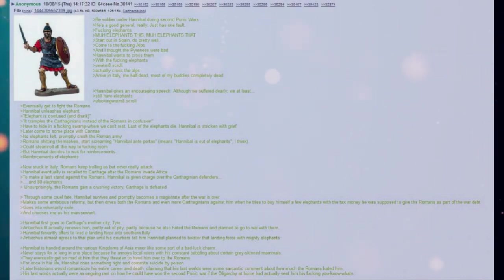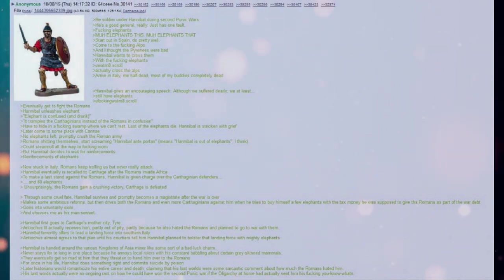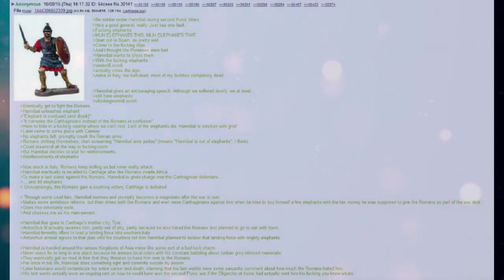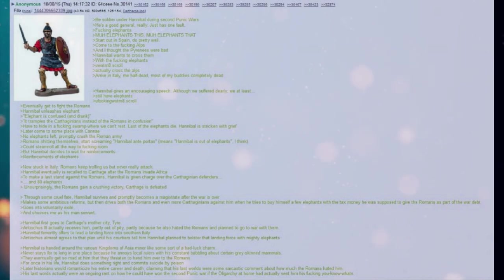Goes into voluntary exile and chooses me as his manservant. Hannibal first goes to Carthage's mother city, Tyre. Antiochus III actually receives him, partly out of pity, partly because he also hated the Romans and planned to go to war with them.